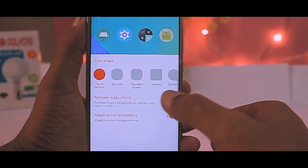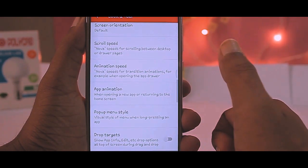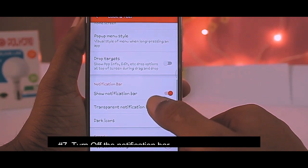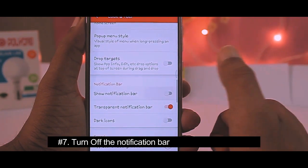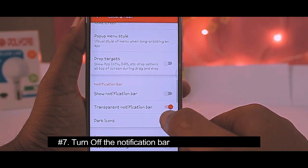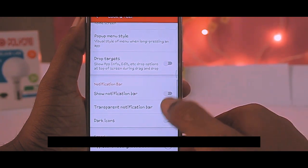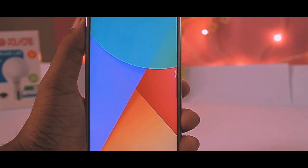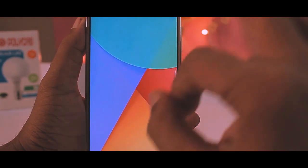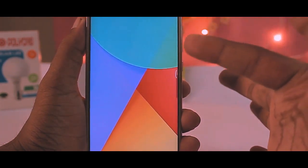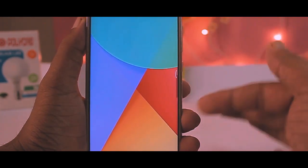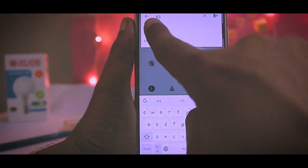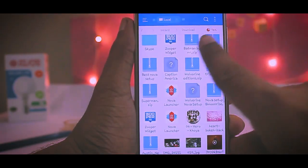Scroll down to the bottom and turn off the notification bar. That's all in Nova Settings — close it and come to the home screen. This is a blank Nova home screen where we will be adding the icons and widgets. Start by opening ES File Manager.